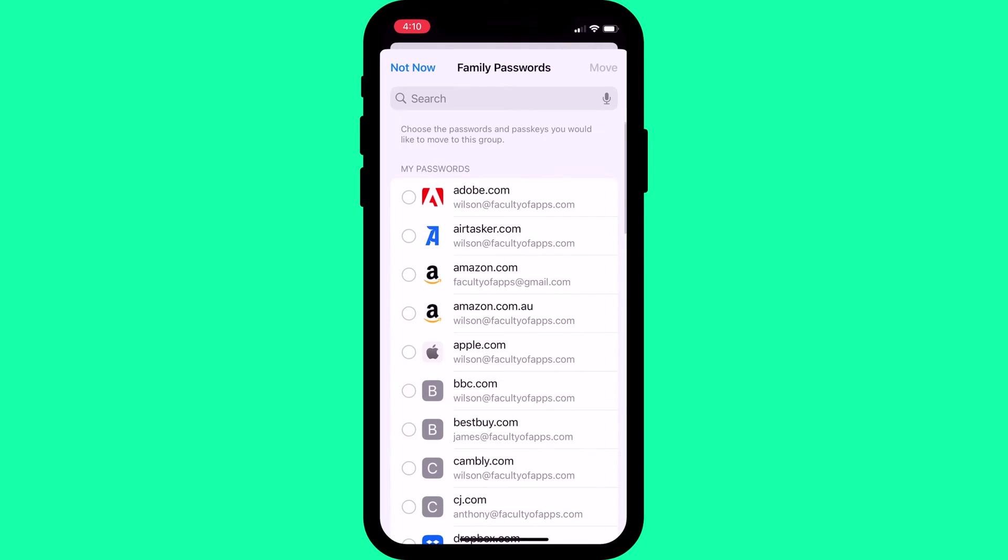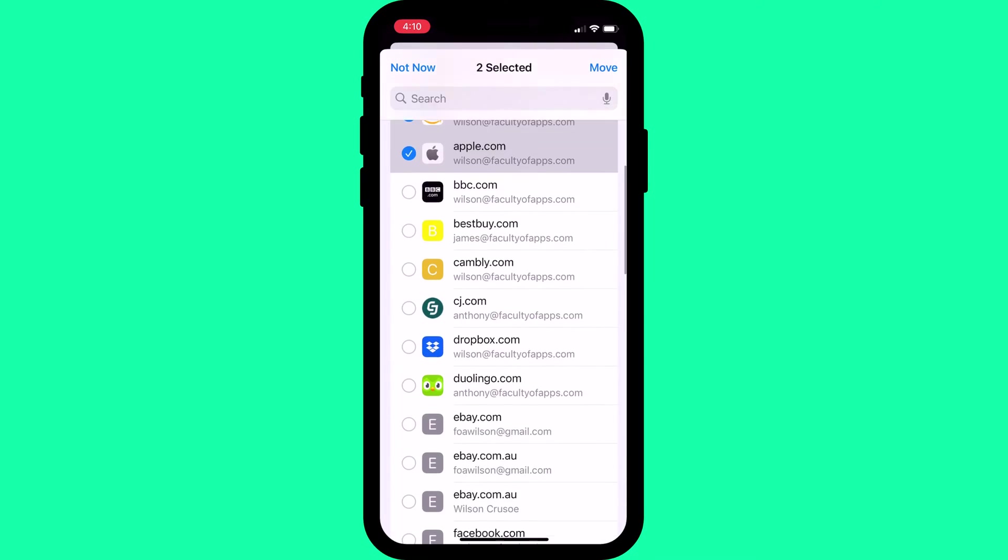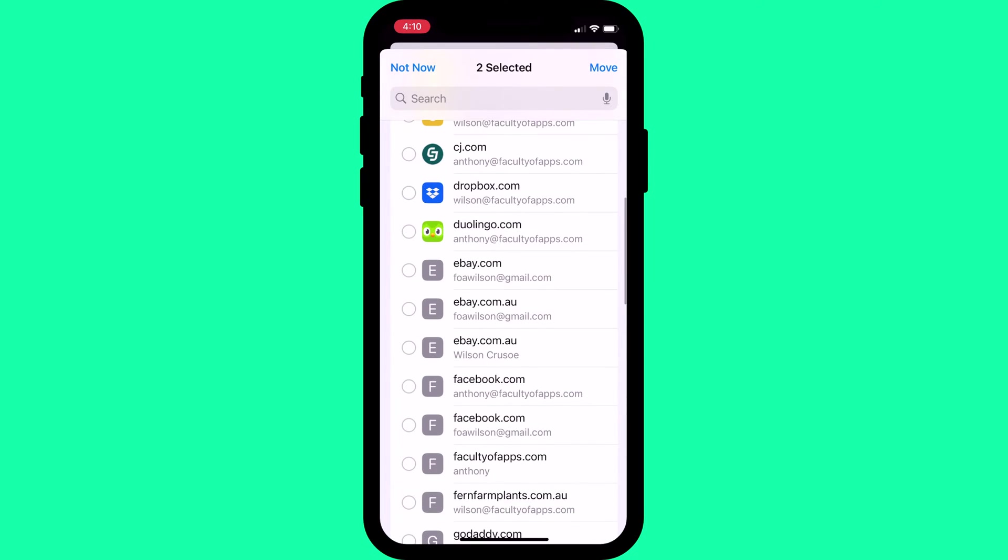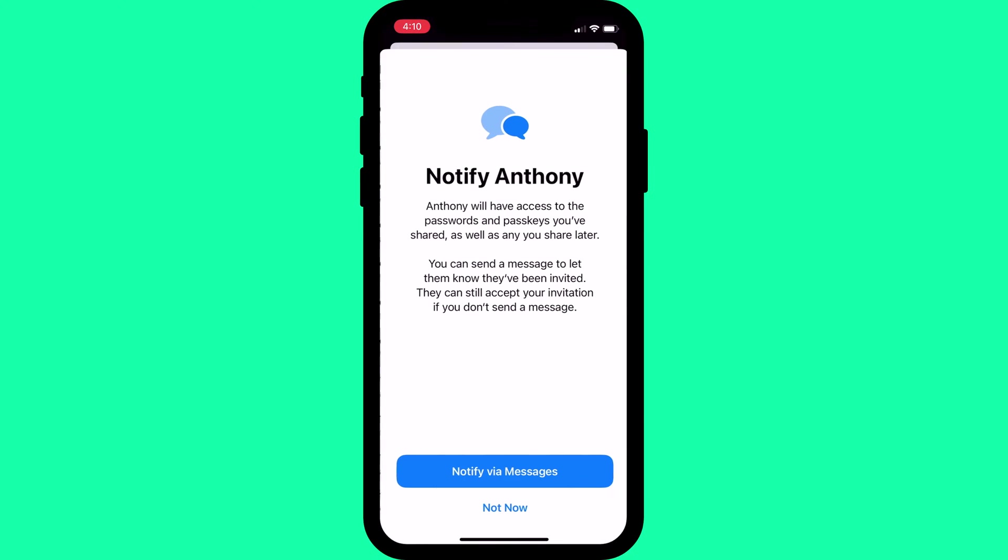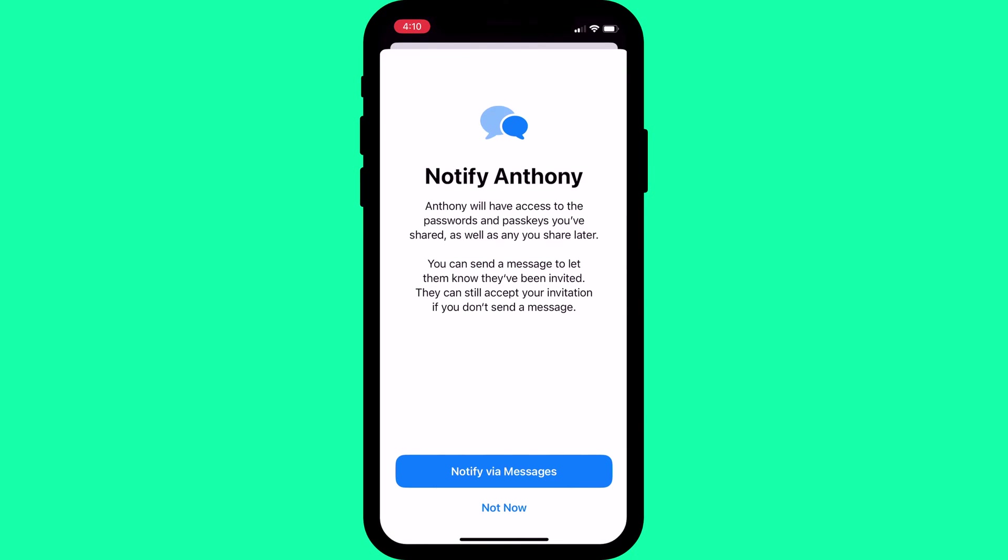Then it's a matter of choosing all the account passwords you wish to share with the group. Once selected, tap move to add these accounts to your group folder.